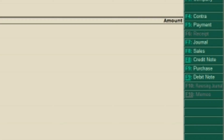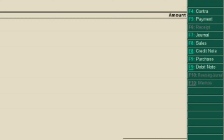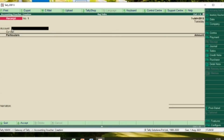The voucher types available are: Contra Voucher, Payment Voucher, Receipt Voucher, Journal, Sales, Credit Note, Purchase, and Debit Note. For each transaction, you identify the nature of the transaction, select a suitable voucher, pass the entry, and record the voucher.